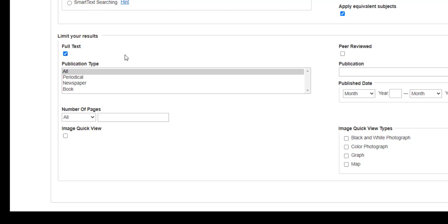Sometimes your professor will ask you to find scholarly, academic, or peer-reviewed information. In EBSCOhost databases, be sure and click the peer-reviewed box when this is the case. You won't need this type of information for your career project.